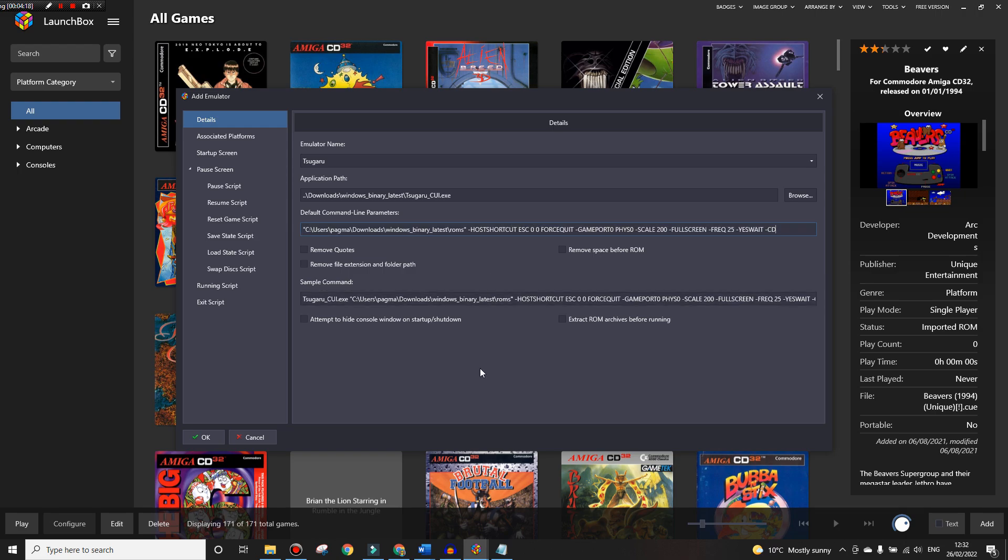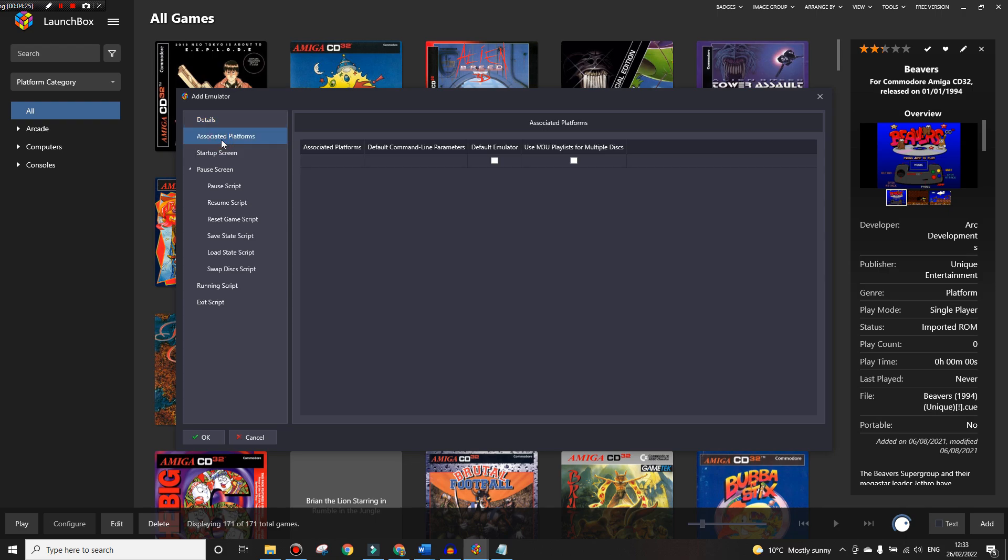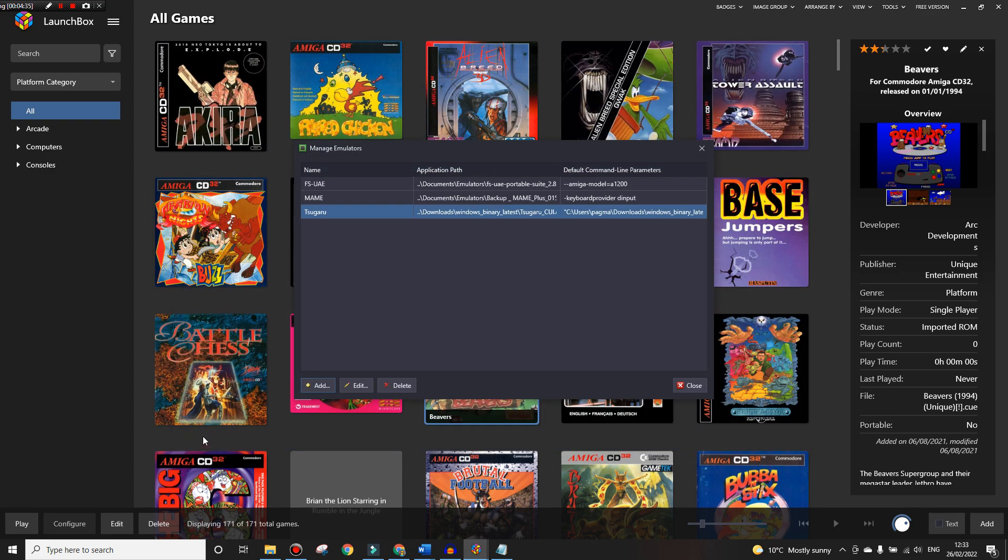We don't need to do anything else apart from go to Associated Platforms which is on the left pane here. We need to add a platform, so in here you can write anything - FM Towns, that'll do. That's done and we'll press OK. That's it, the emulator is added.